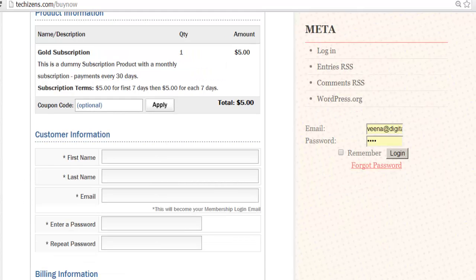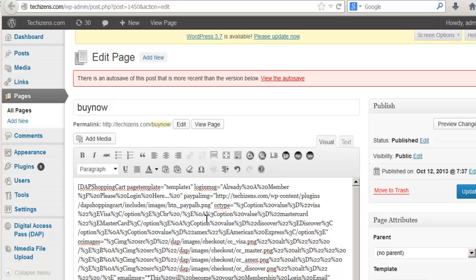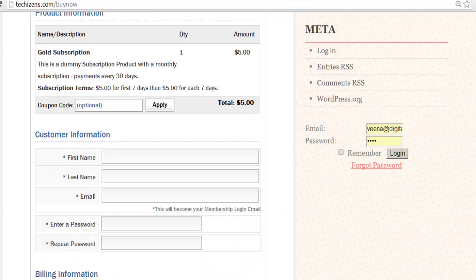So that's it. This concludes the creation of buy now page within WordPress, so it has the look and feel of your WordPress site. Now in the next video, we are going to take a look at how to customize the look and feel of your buy now page.